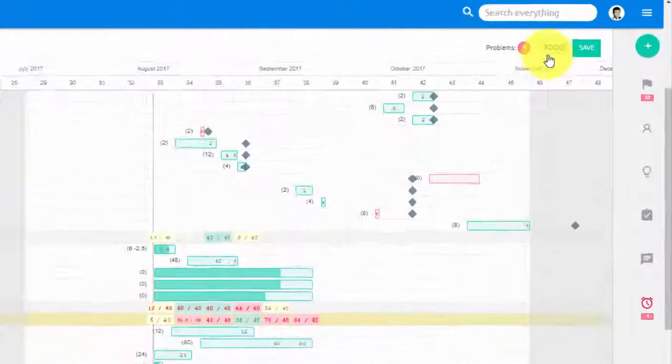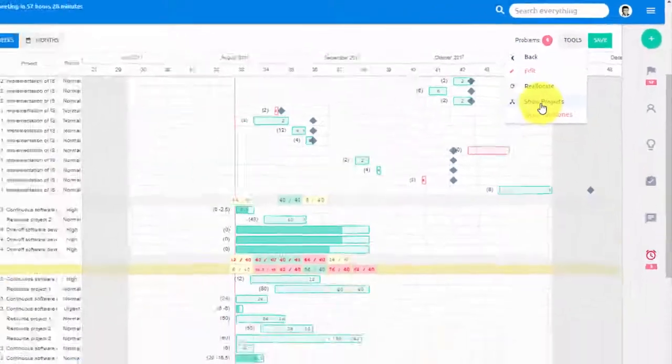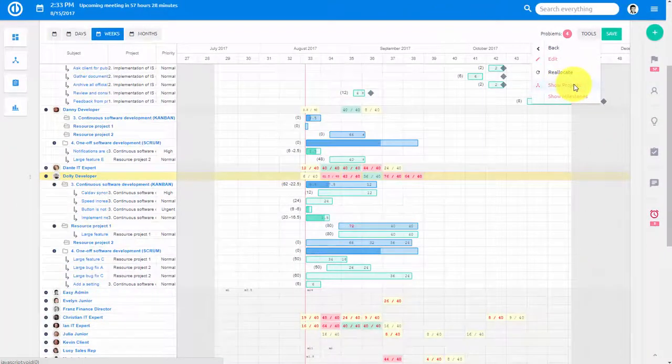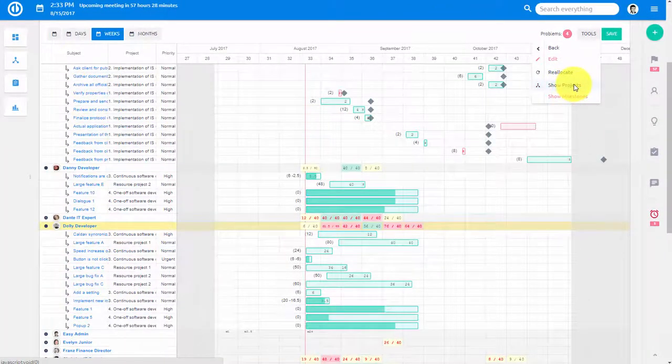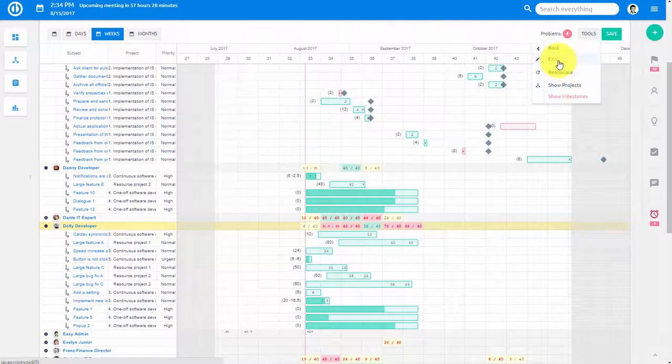Here you can also choose to display or hide projects. You can turn edit mode on and off.